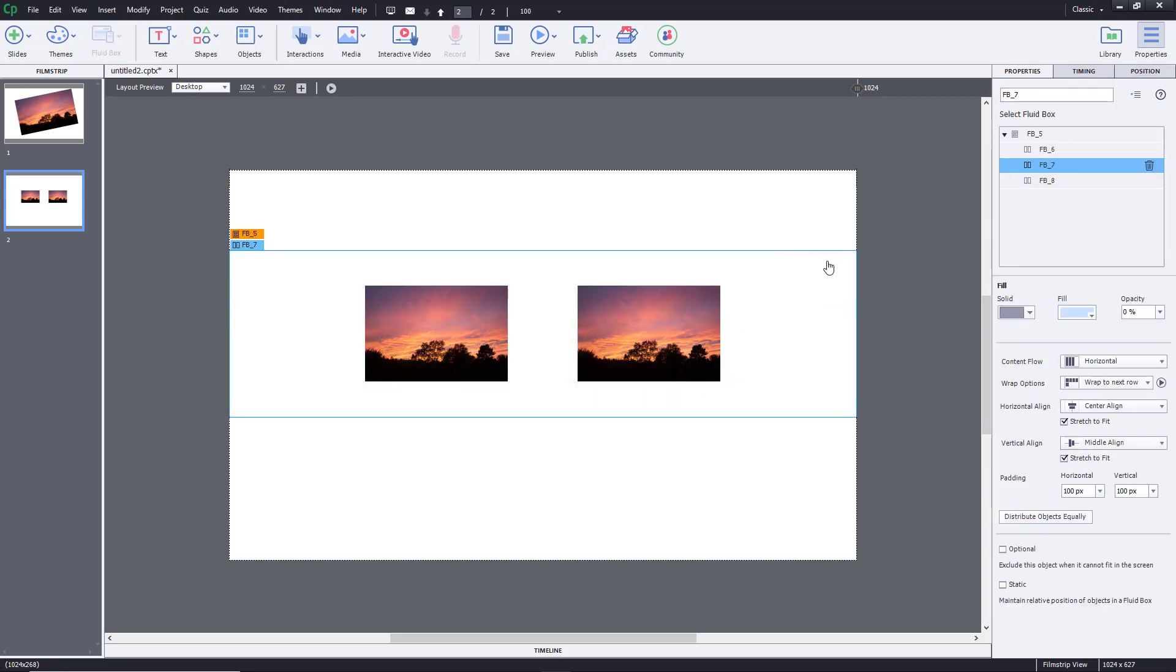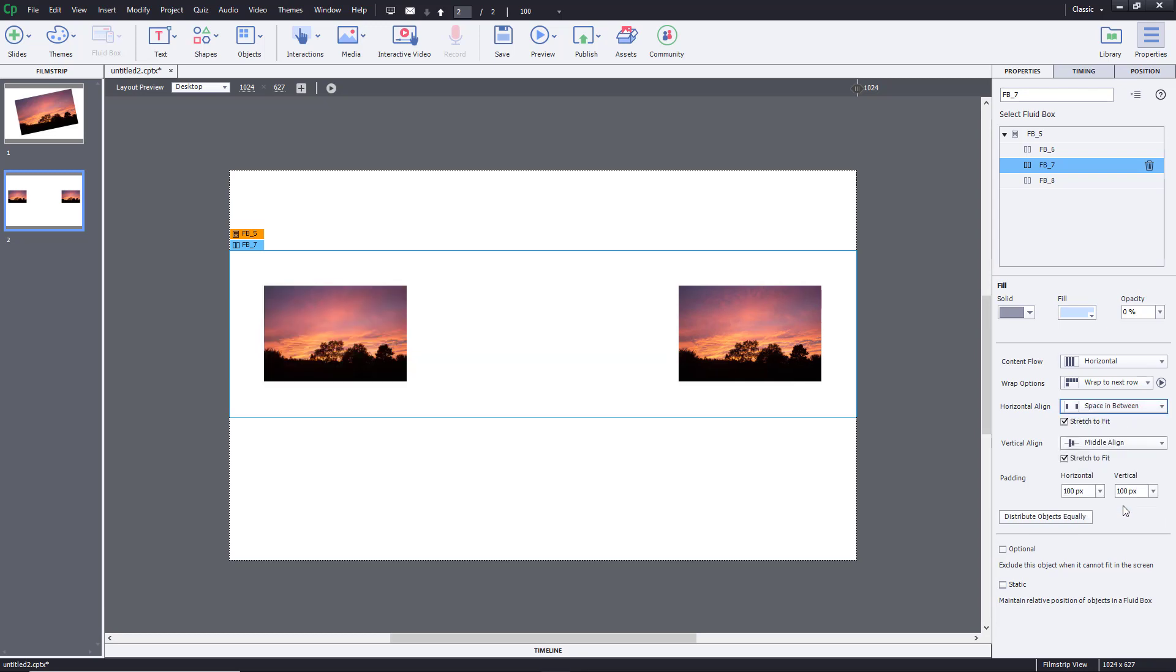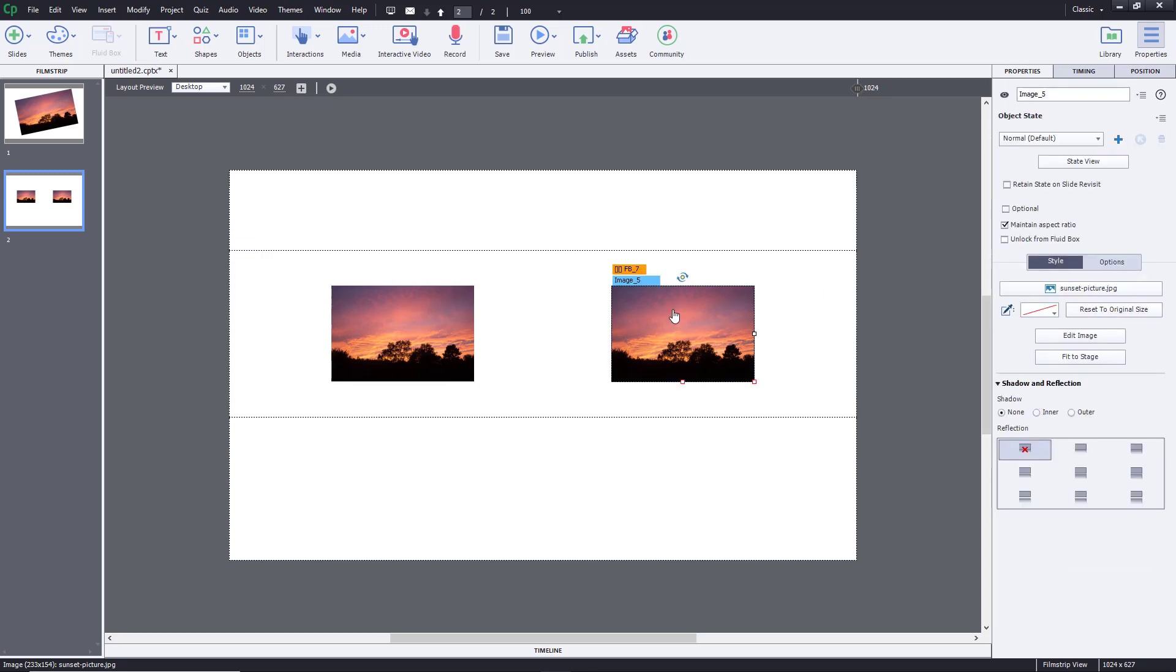And you can go over here onto the fluid box option. And you can see that right now, it's center aligned. You can right align, and it affects both of the pictures right over here. There's also space in between and space around.